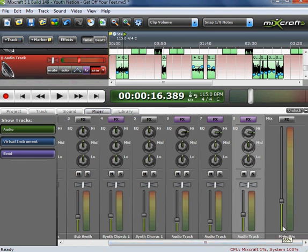And then you can add Chorus, Reverb, any extra additional effects.